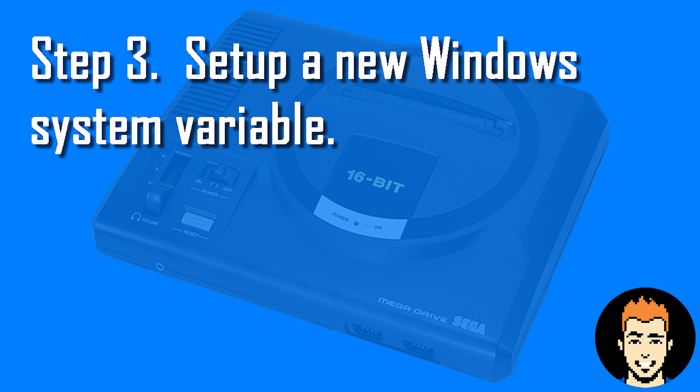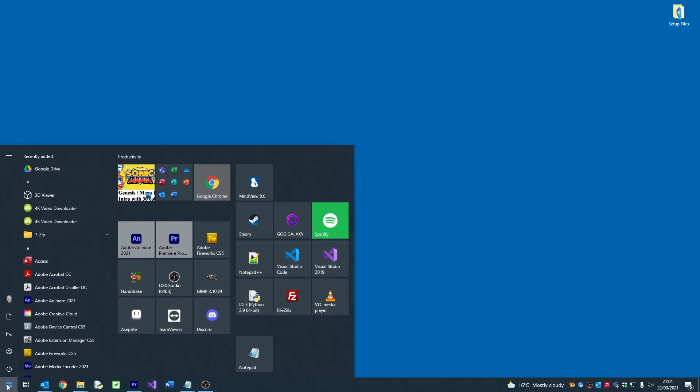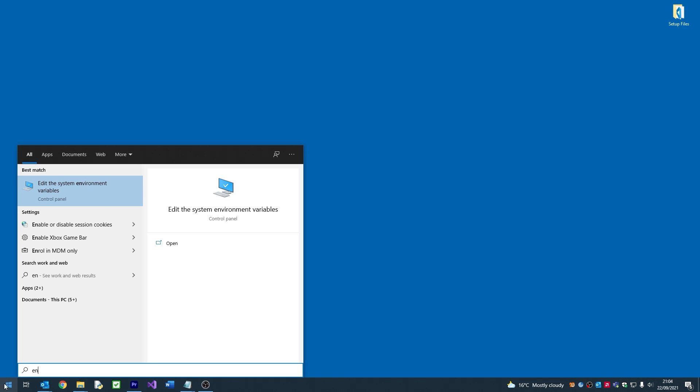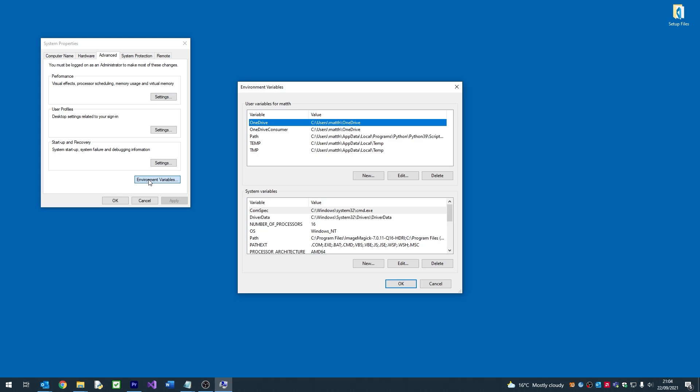After this is finished, we need to set up a new environment variable for Windows. If we go to the start menu and search for environment variables, a tab called Edit Environmental Variables will appear. If we click this, we'll be taken to a new window called System Properties. In this window we need to click a button called Environment Variables. This will open a new window called Environment Variables.